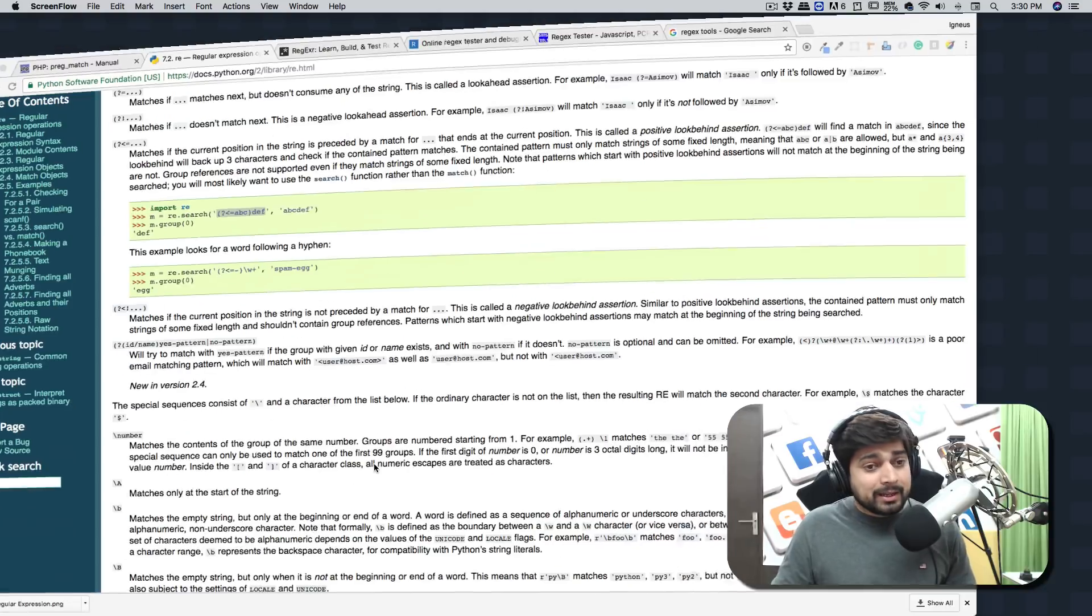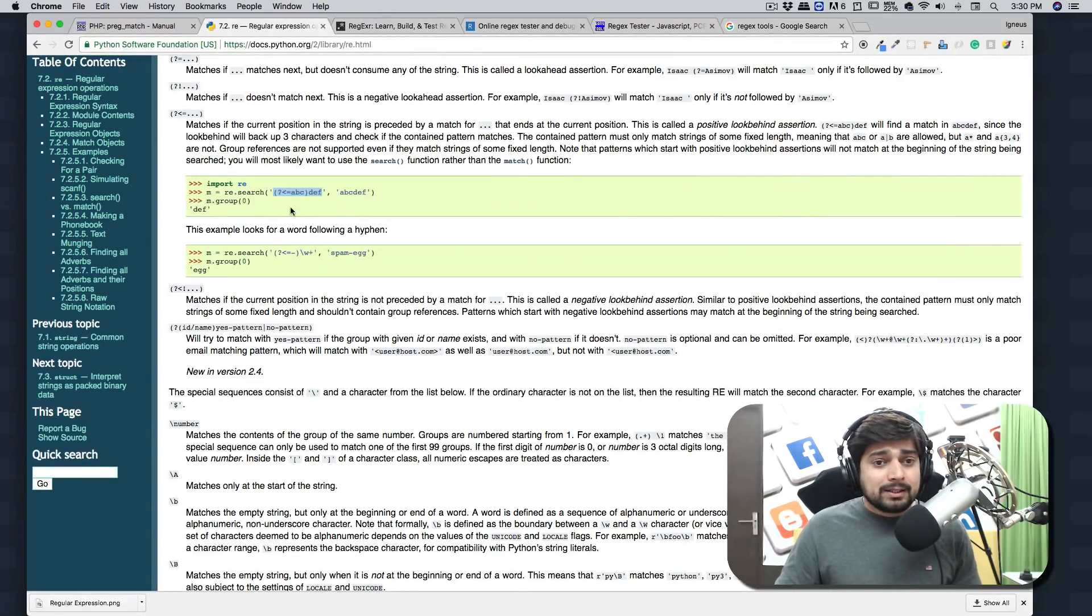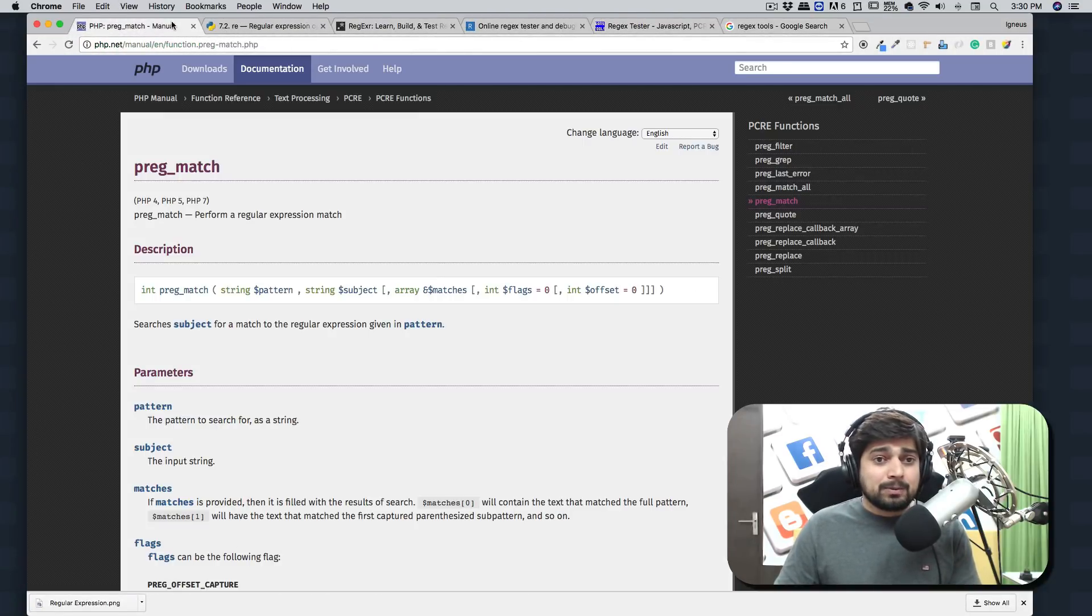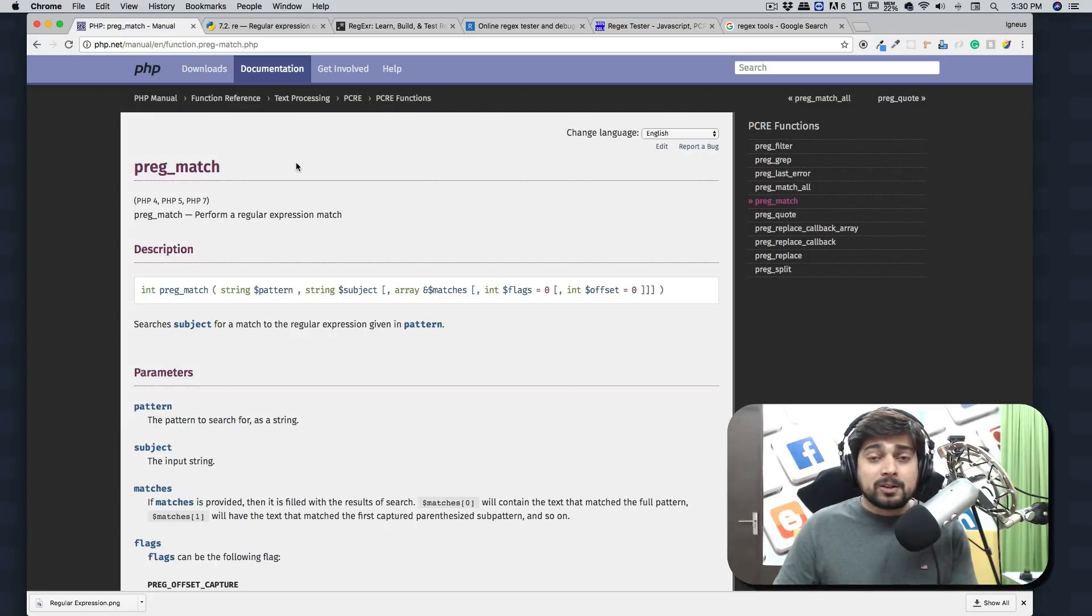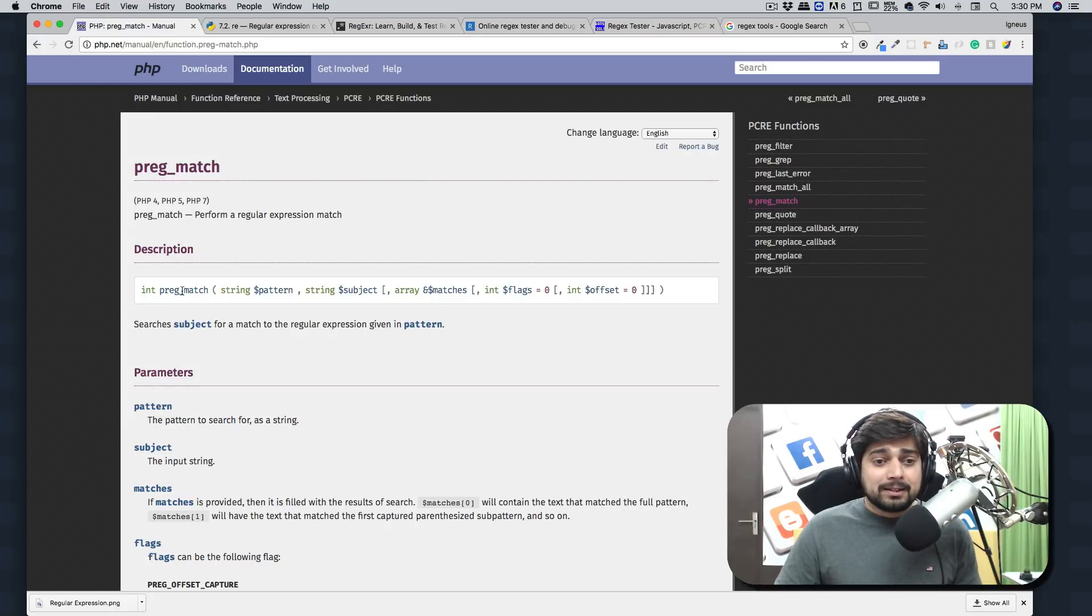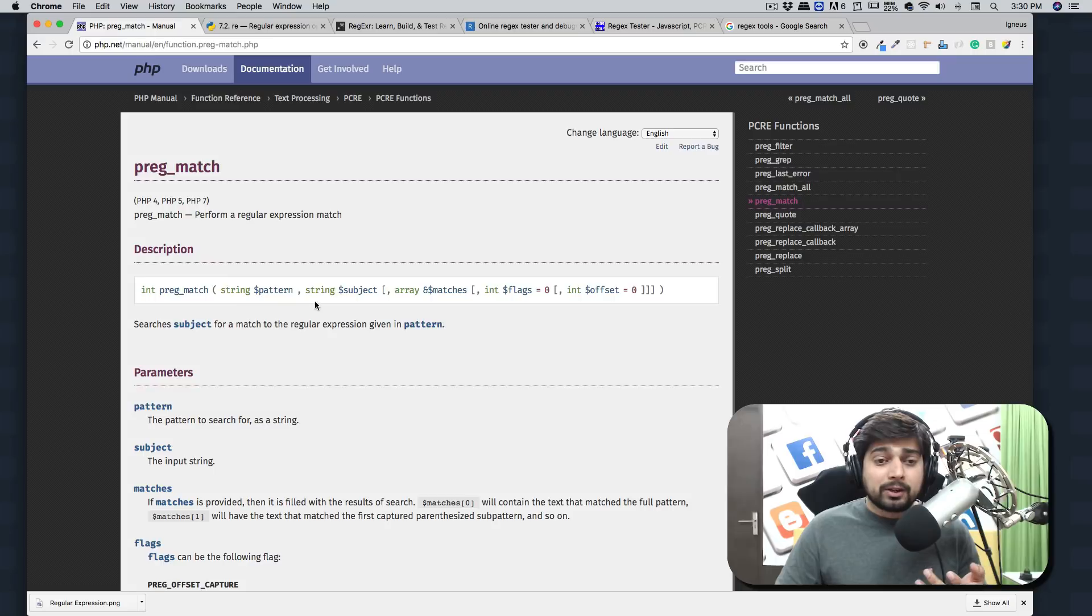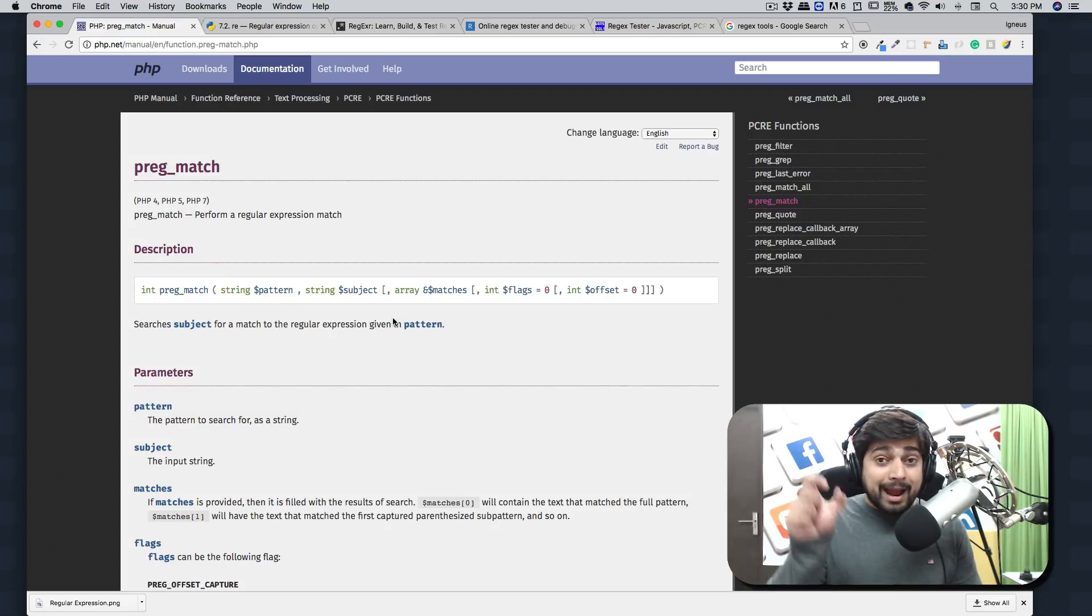So let me just prove my point here by opening up my web browser. Here you can see we have got two things: PHP and Python - their official manuals. Now here we can see in the PHP there is a thing known as preg_match, where you can pass on a pattern and a string where you want to match anything.